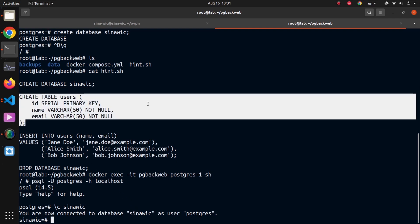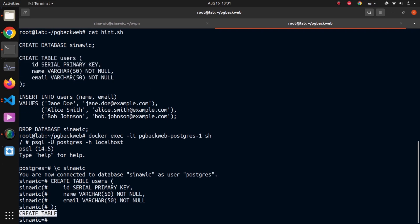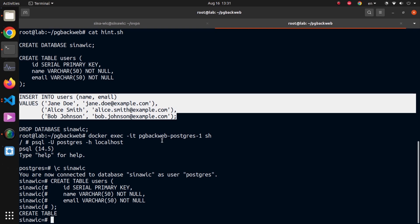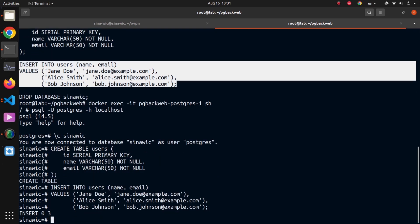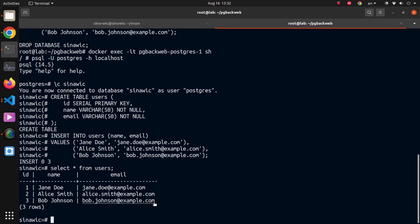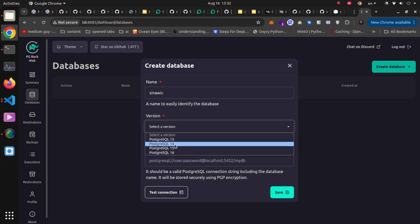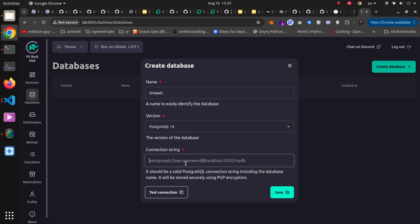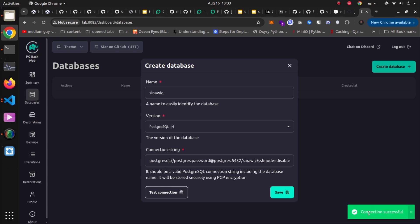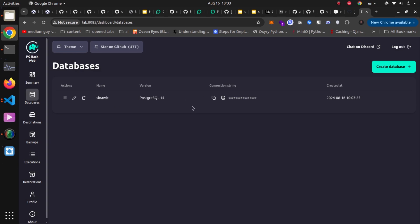I'll copy the CREATE TABLE query, hit enter, and the table is created. Then I'll insert some rows and run SELECT * FROM users — three rows have been successfully inserted. Going back to the web interface, I'll provide a name for the database connection, choose the Postgres server version, and paste the connection string, updating the database name to the one I want to back up. Hitting test connection confirms pgbackweb is successfully connected. Hitting save stores the database connection.